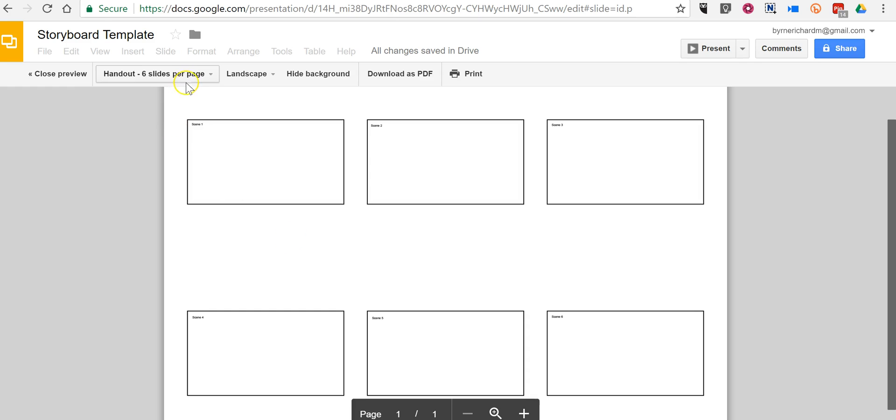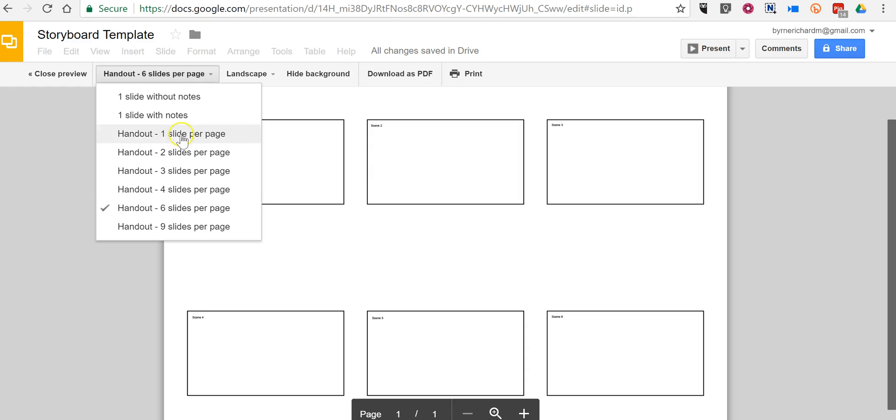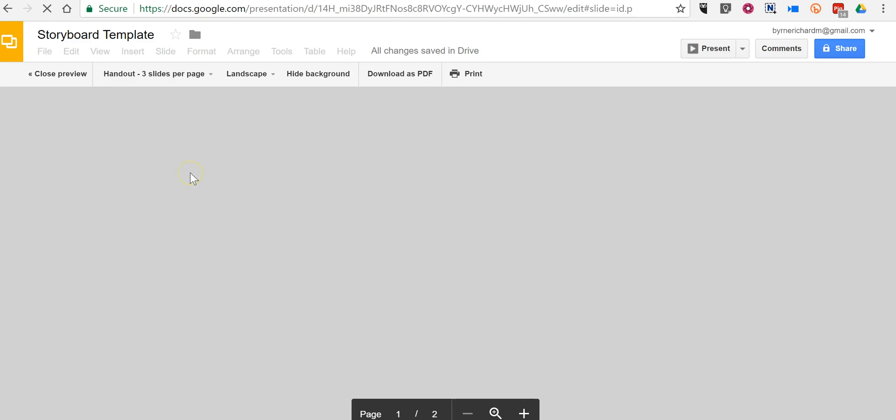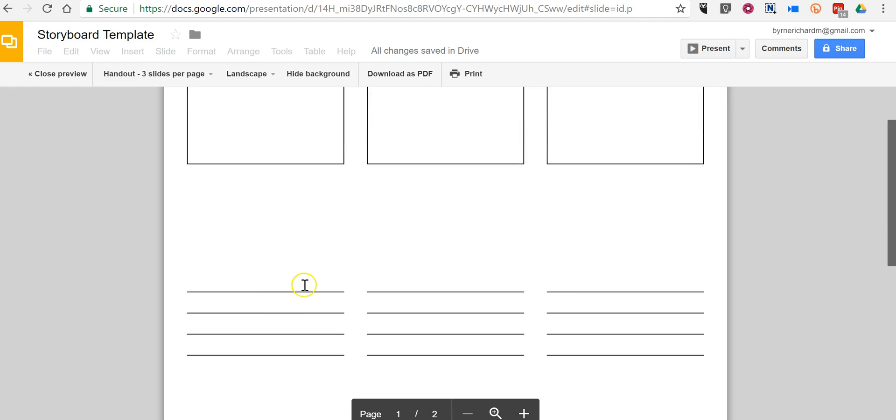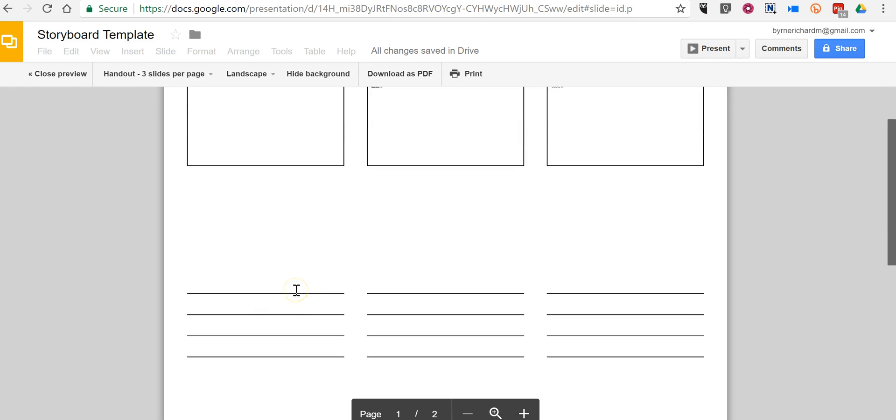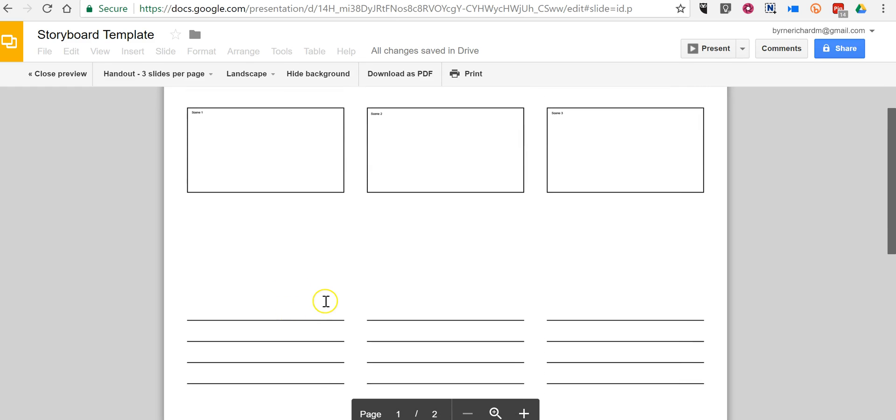Now if I want my students to have a little bit more space I could just go in and say three slides per page and you'll see they then have space for writing additional notes down below the individual frames.